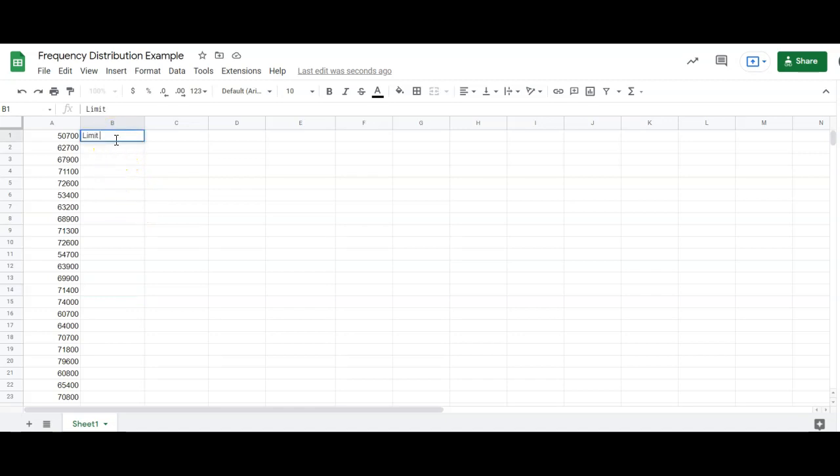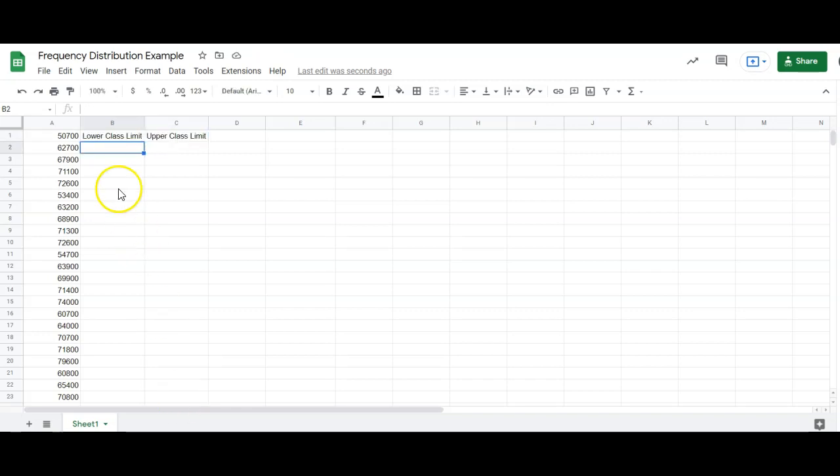One of them I'm going to call the lower class limits, and the other one called the upper class limit. In this example, they gave us the class limits, so they wanted this first class to start at 50,000. Then we go up by 5,000. That's what we call the class width. So the class width is what we add to each lower class limit to get the next lower class limit.